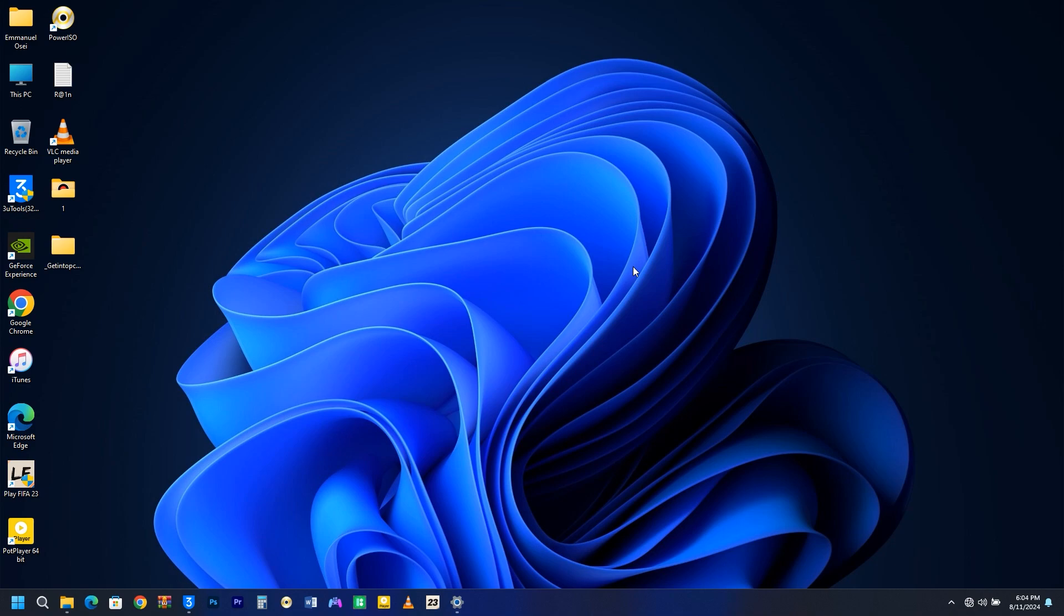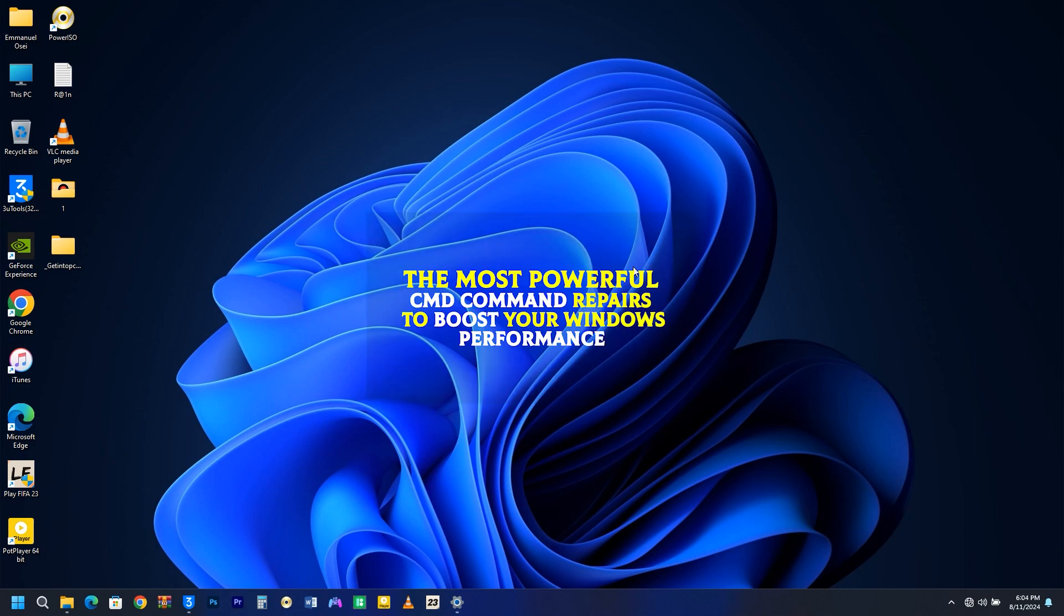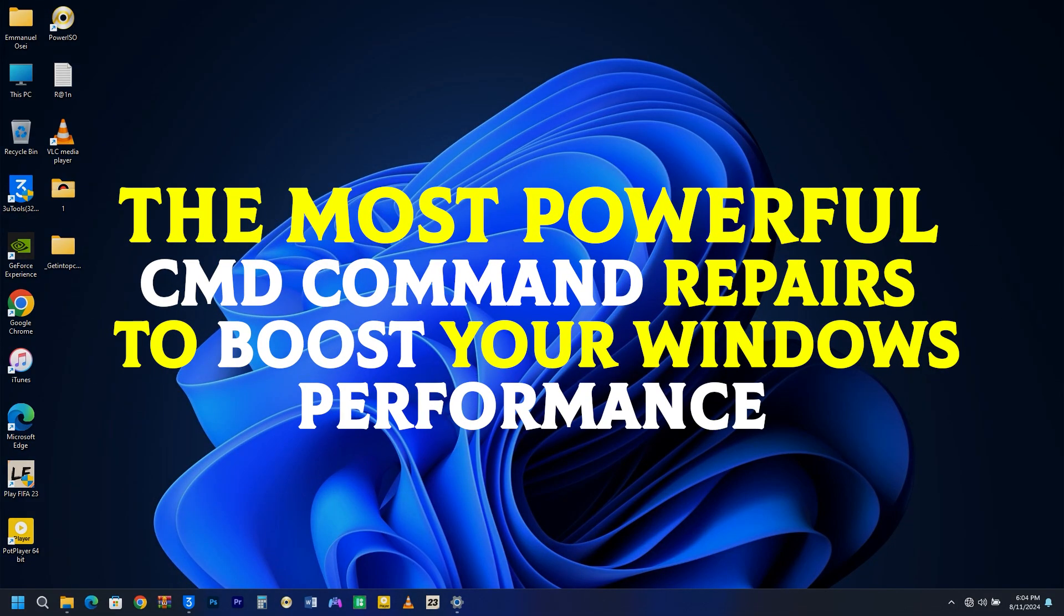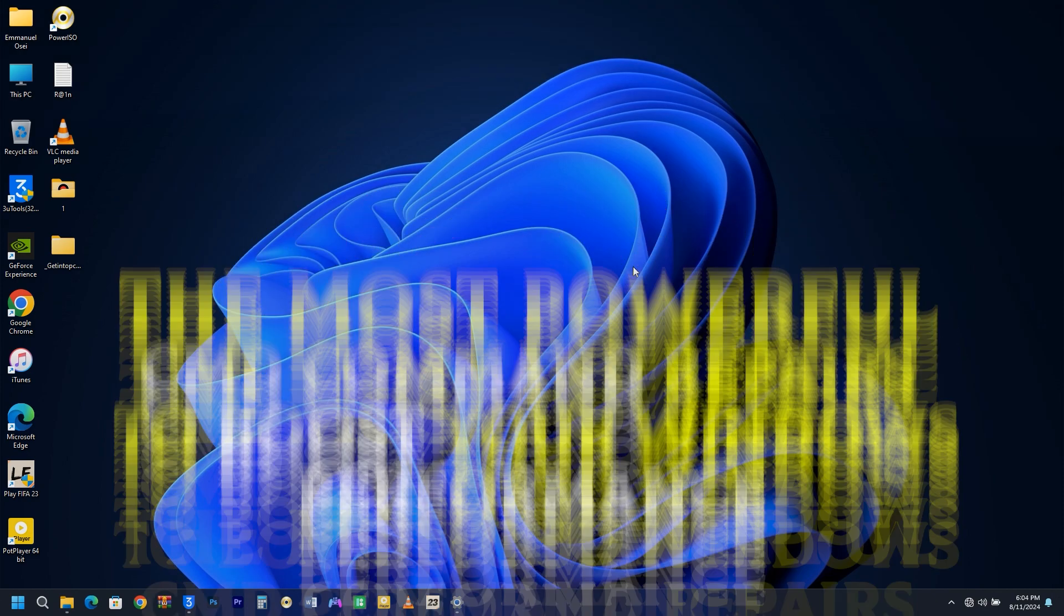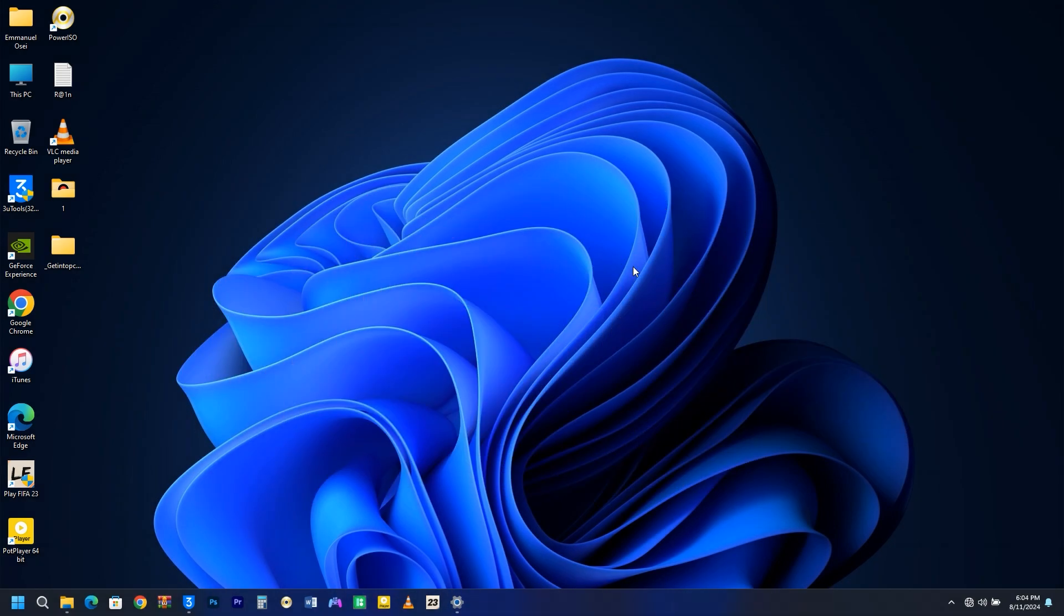Hi everyone. Today, I'm going to show you the most powerful CMD command repairs to boost your Windows performance. We are going to be using the Command Prompt, CMD. Command Prompt is an essential tool for diagnosing and resolving common issues in Windows. In this video, we'll dive into different CMD commands and methods to effectively tackle Windows errors.